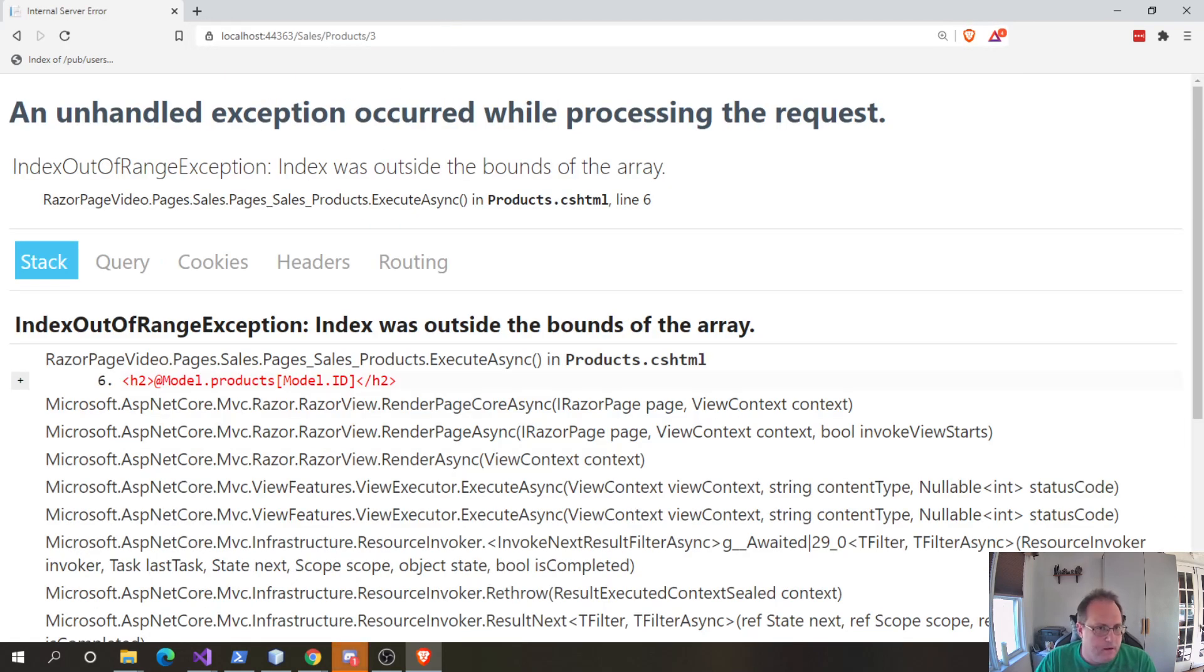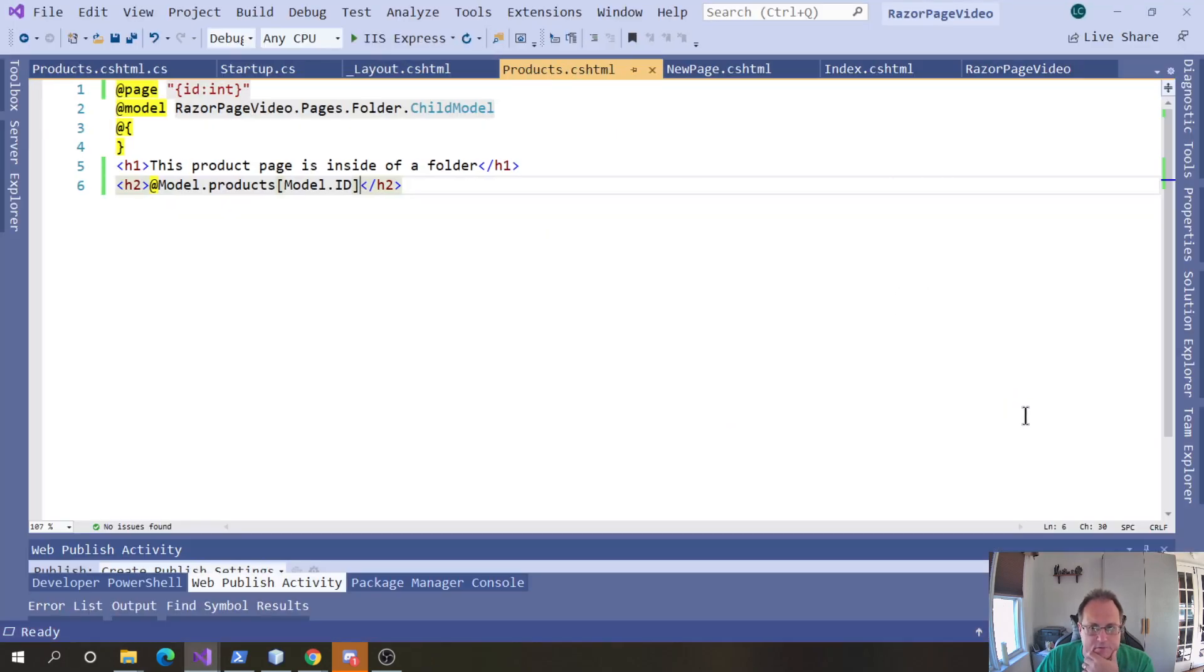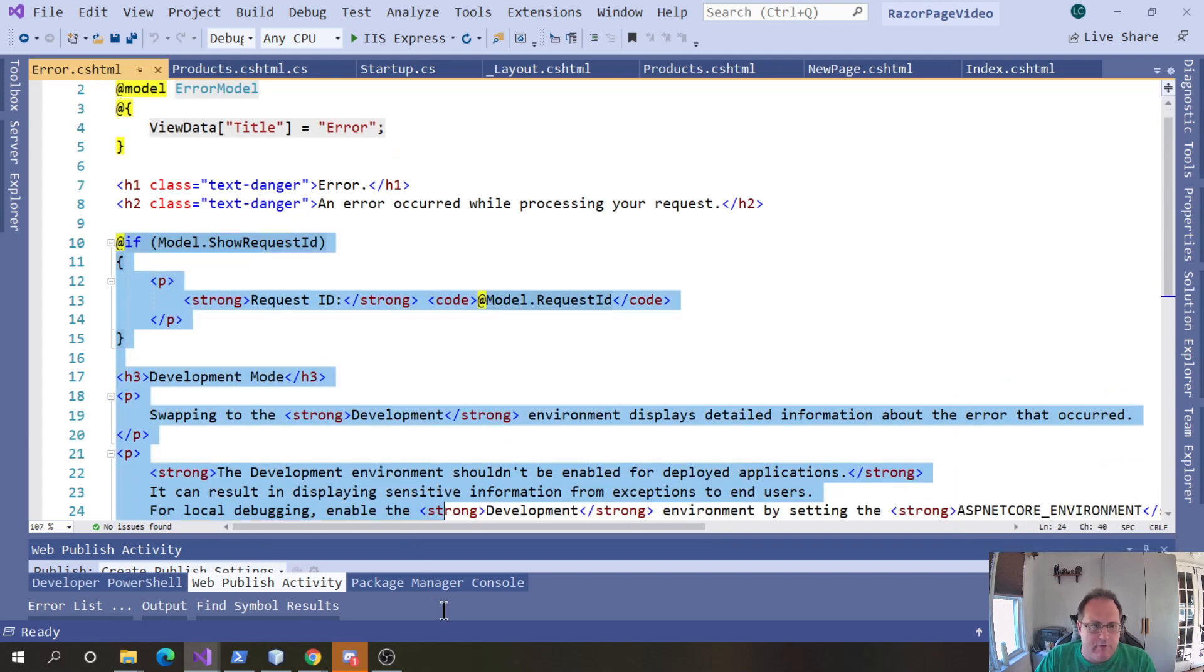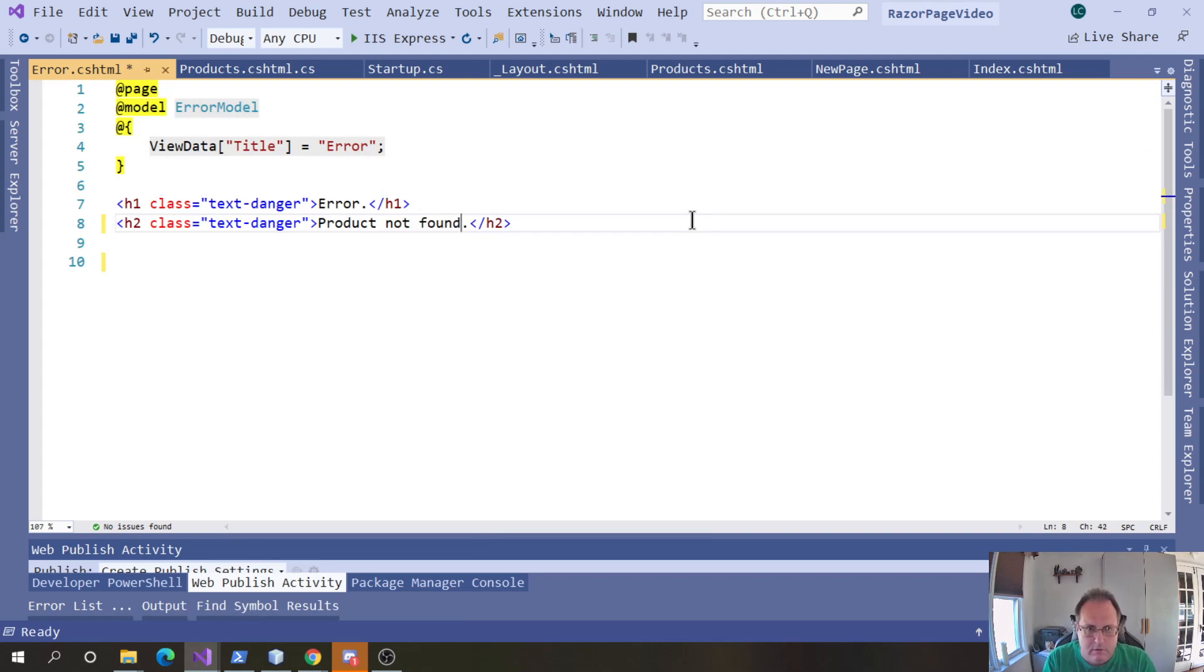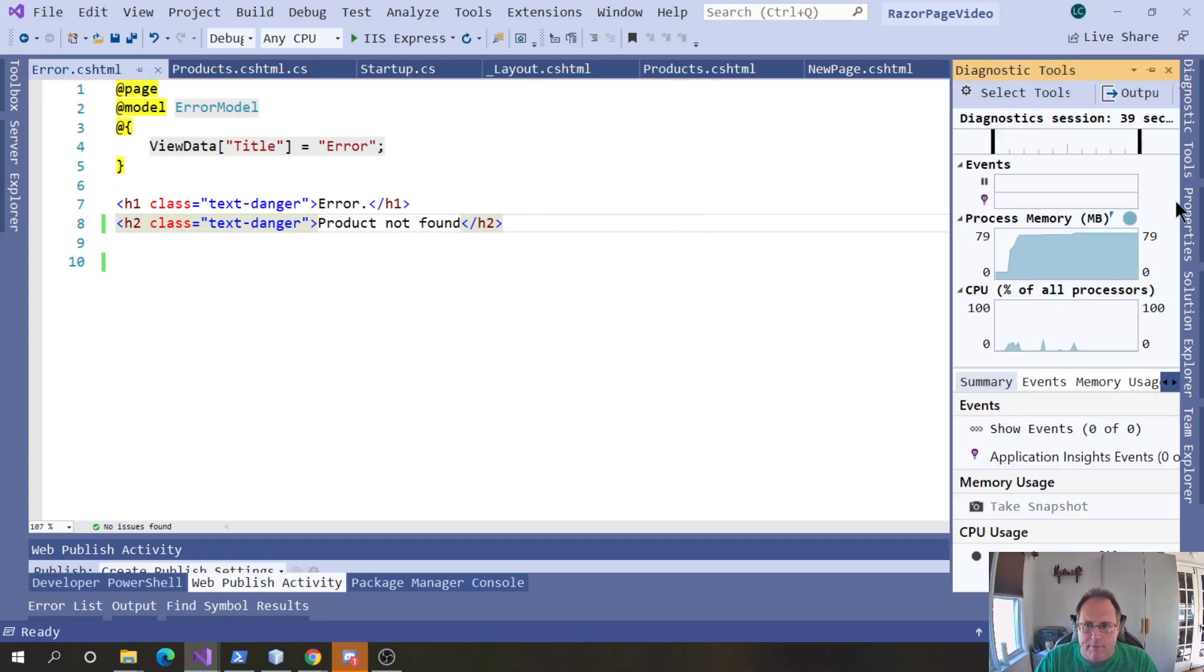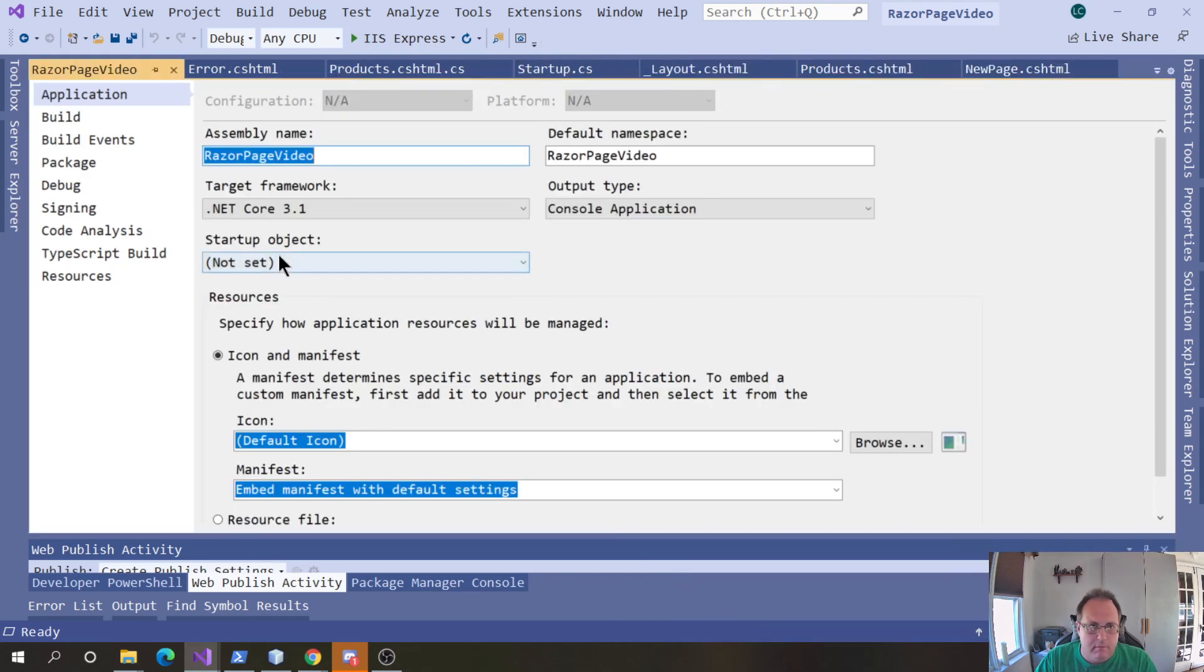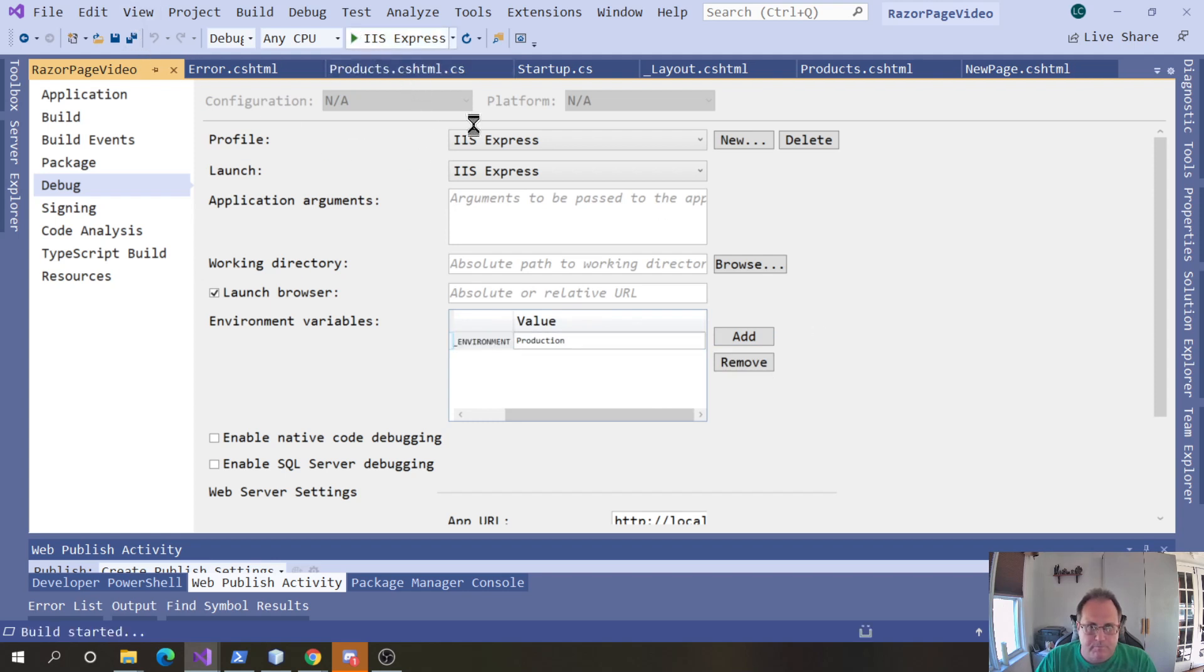So, we need to pick that up. Easy way to pick that up is to go through my error page, let's get rid of all this, product not found, and then change this to properties, stop the program, and instead of using development, use production. And this should pick that up.